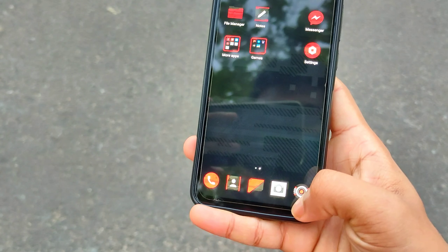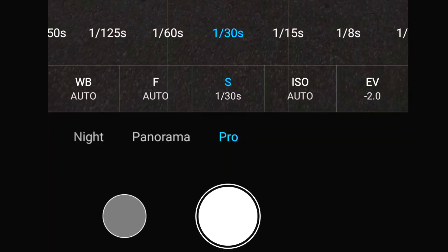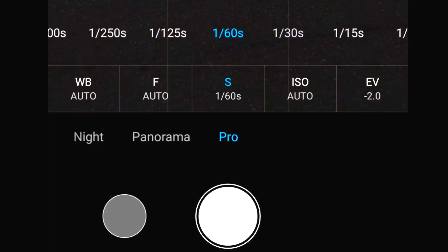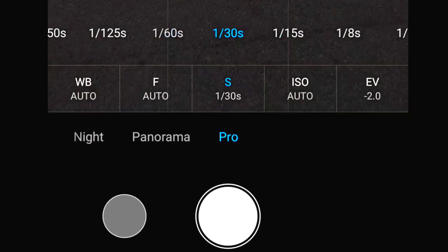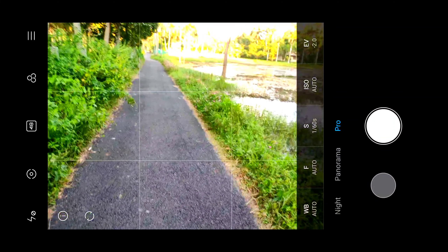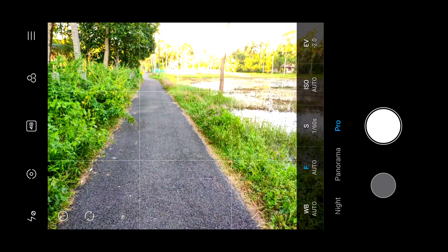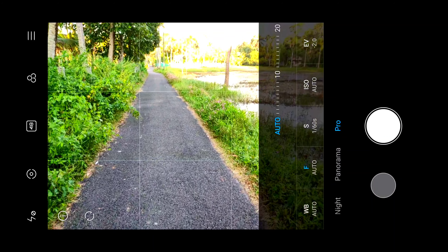Now we have pan photography. We have a camera in pro mode. This is the saturation and shutter speed settings. The shutter speed is 1/30 to 1/60.